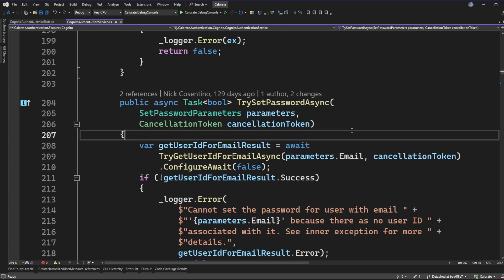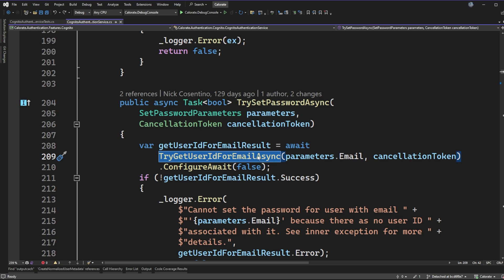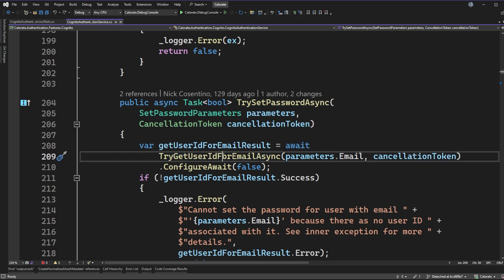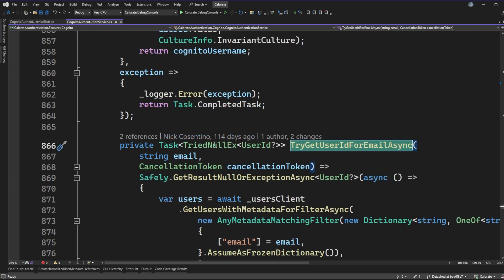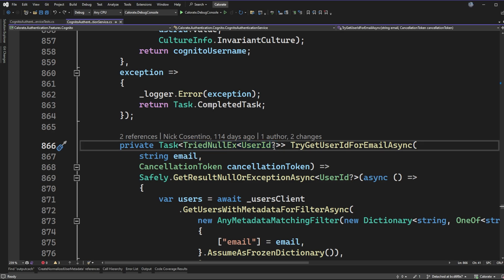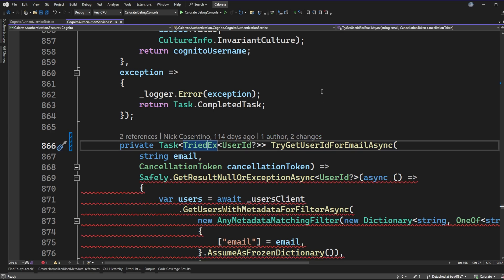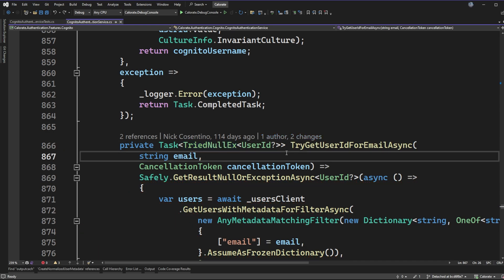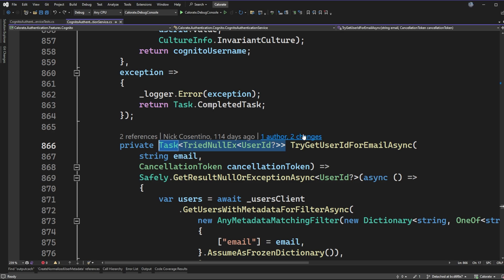I haven't looked at this code in a while and I can't obviously tell why I should be able to guarantee it's not null. So let's go back to where we're getting this variable. I can see I'm calling tryGetUserIdForEmail asynchronously, passing in the email and a cancellation token. Jumping into this method, I can see the return type is a Task because it's asynchronous, but I'm using this Result type that I built. The goal is to package up exceptions as well as a return type so I don't need to wrap a try-catch around everything. But interestingly, the flavor of this Result type I chose is allowing nullable types — it's literally allowing null right here.